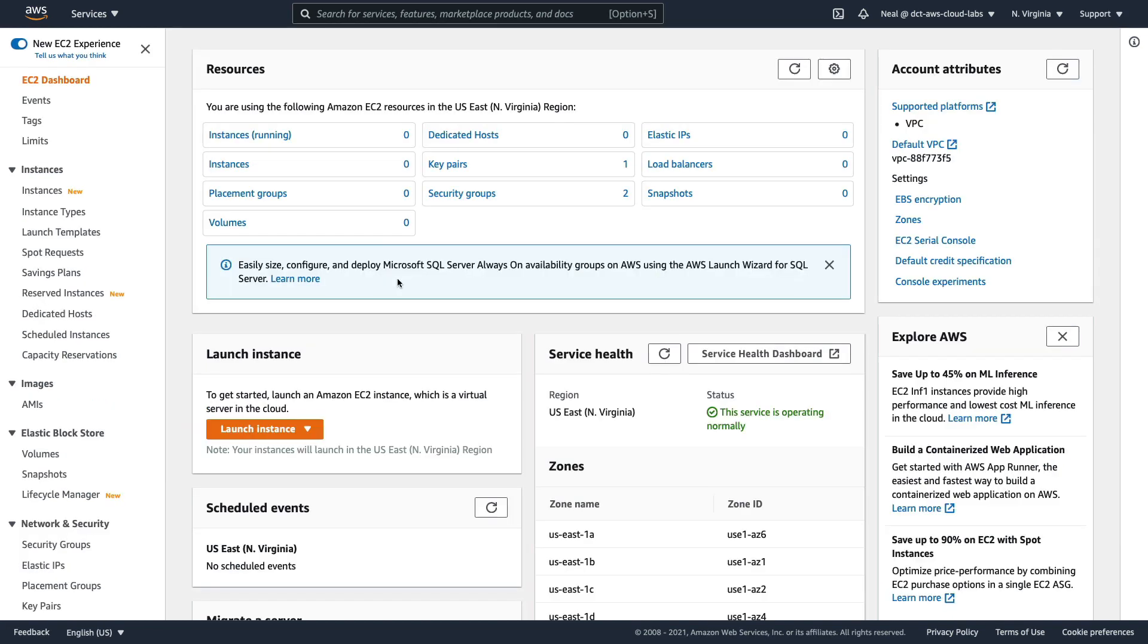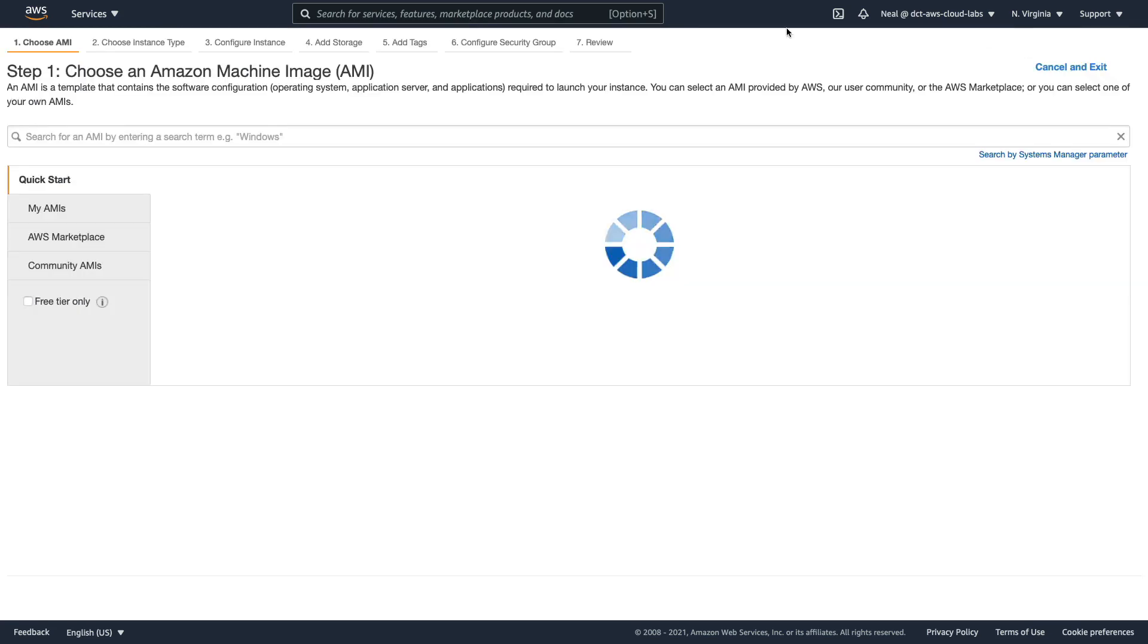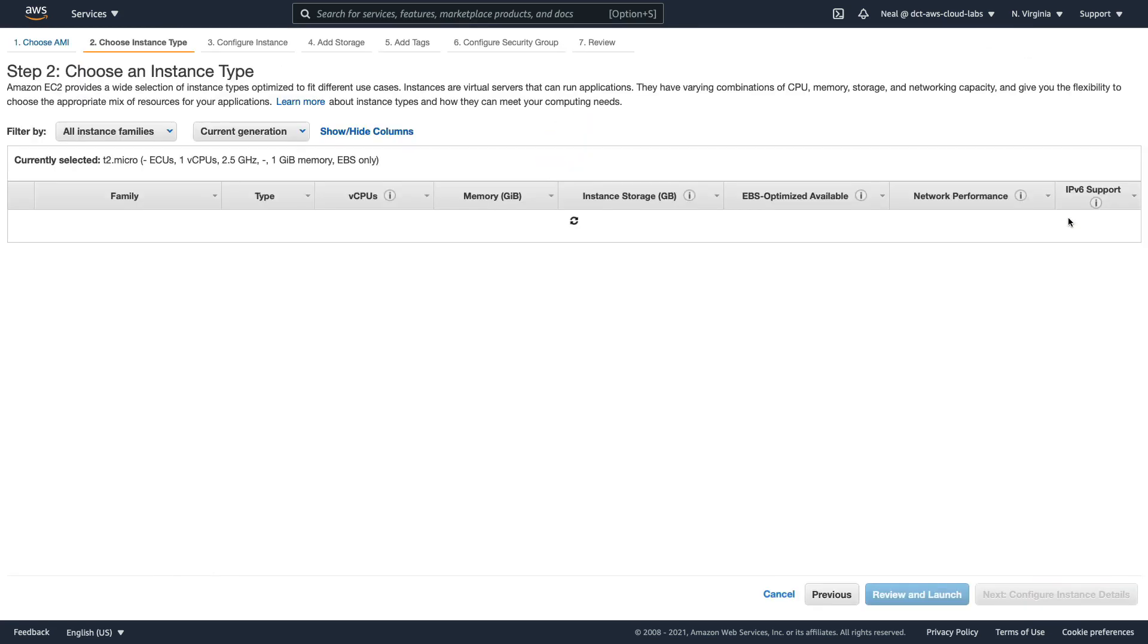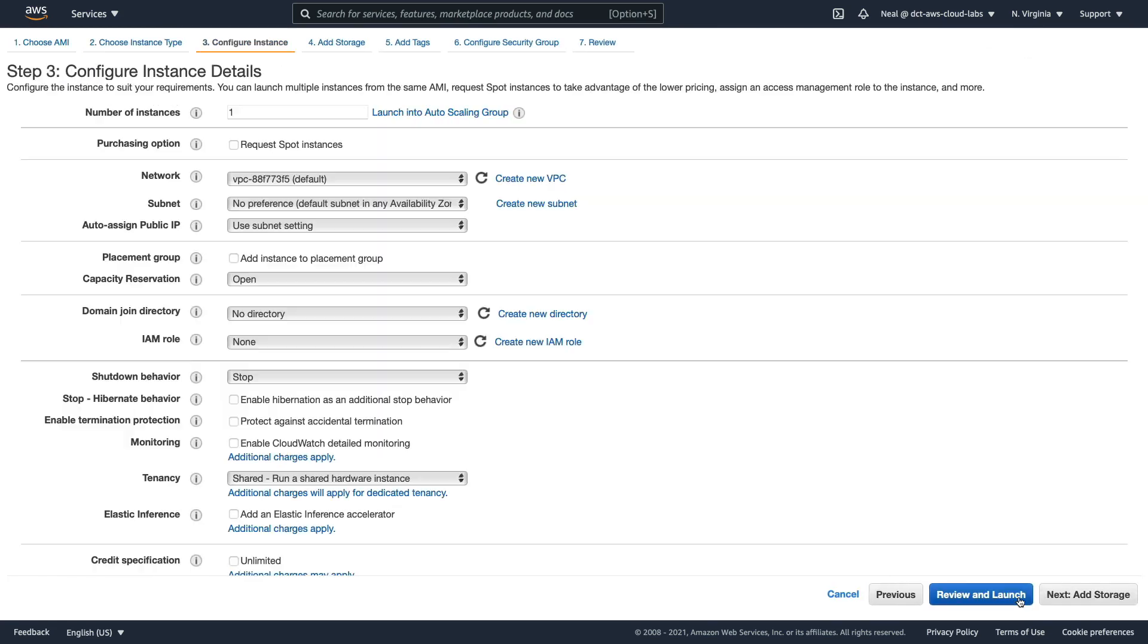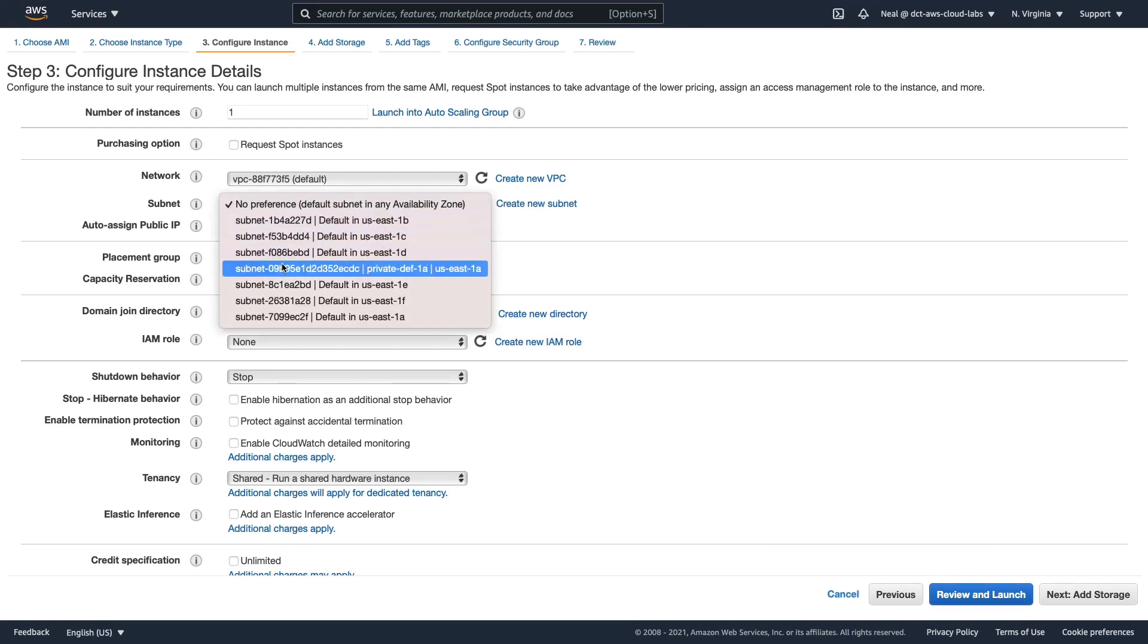Let's now go to EC2. In EC2, we're going to launch a couple of instances. I'm going to choose to launch an instance, Linux 2 AMI, T2 micro. And this time, I'm going to make sure I put it in a particular subnet.